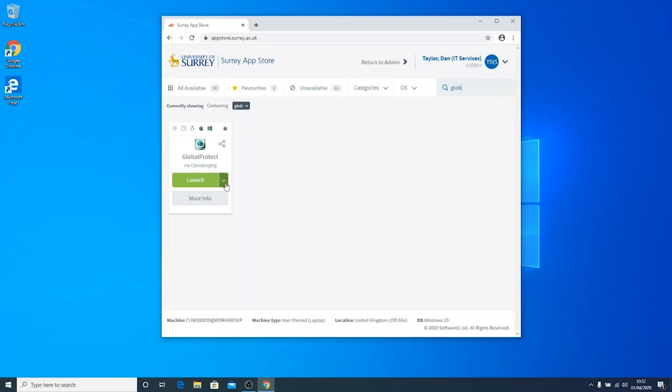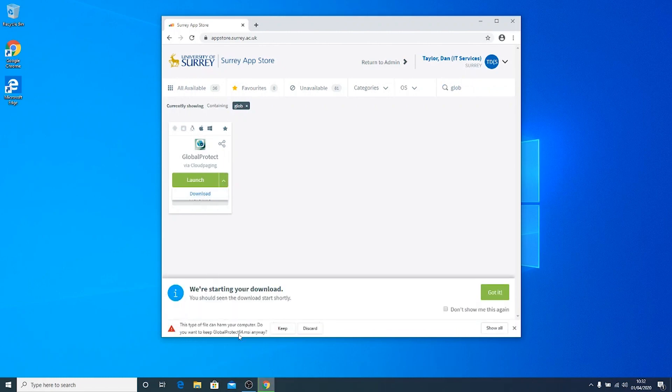If you wish to download the app, click the arrow and select Download. This will save the installer to your computer.